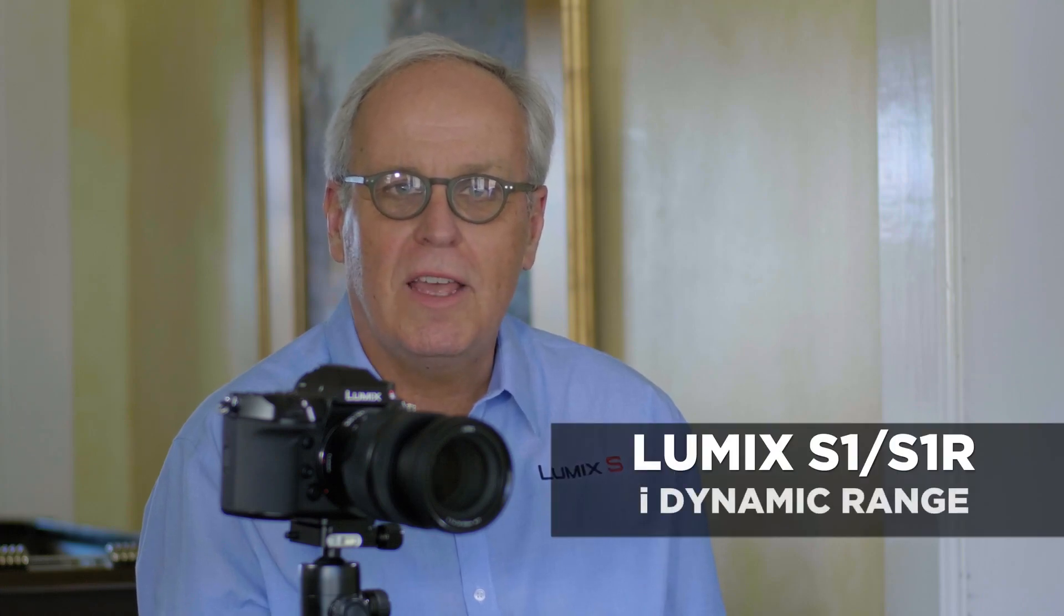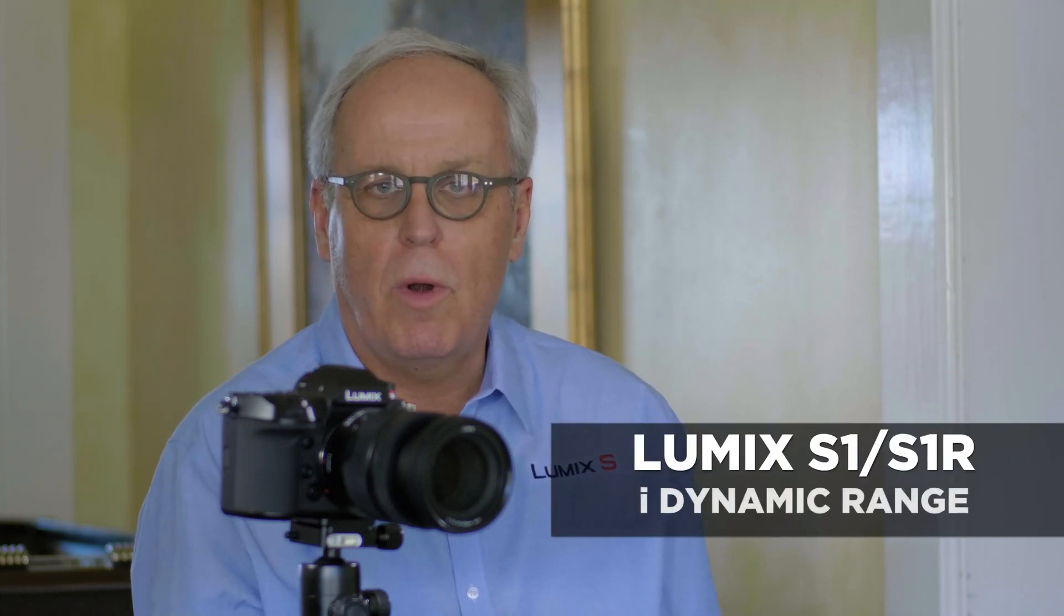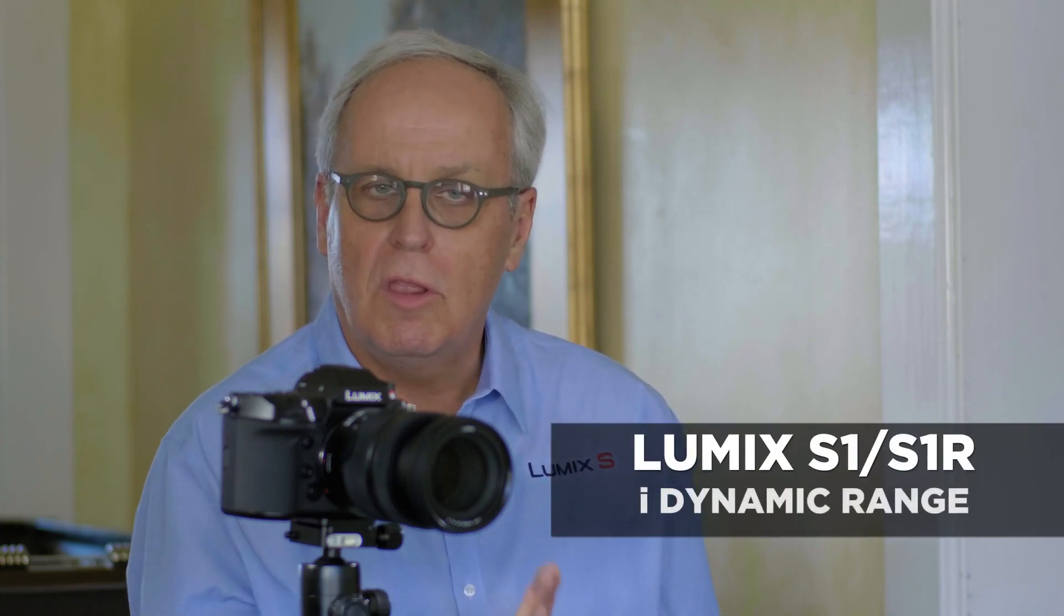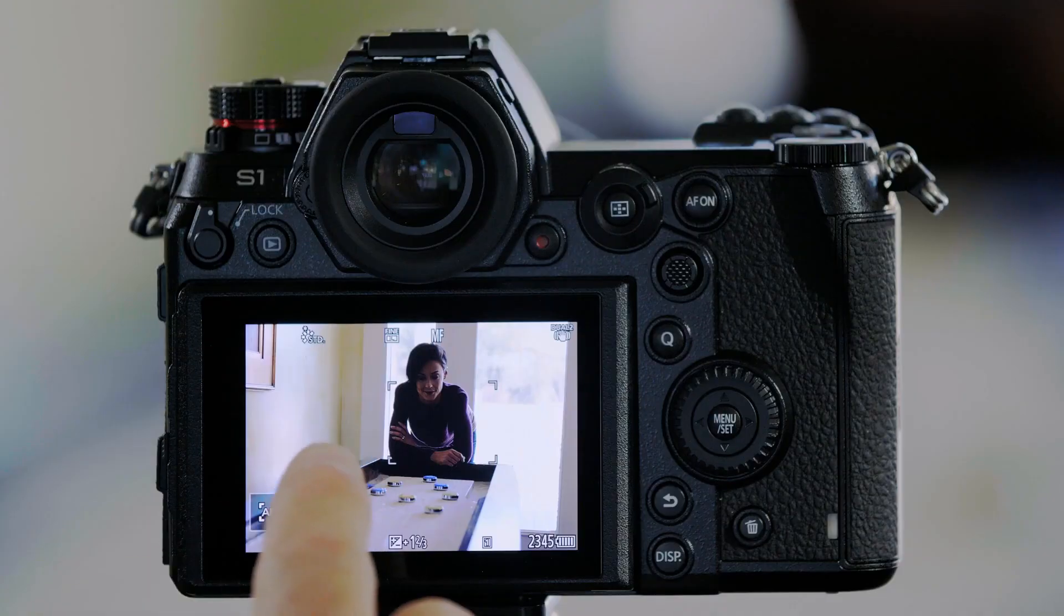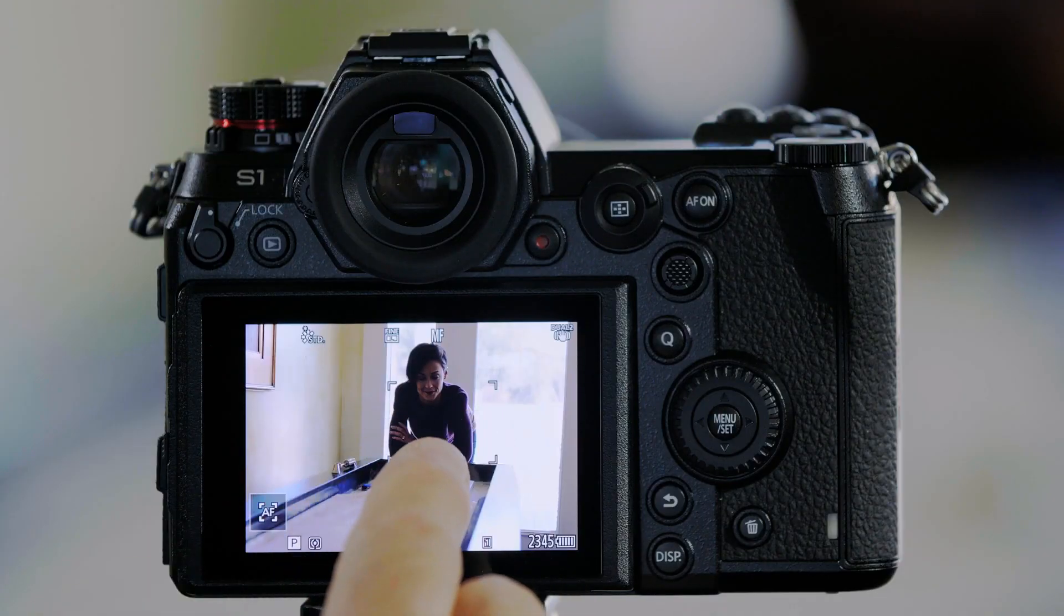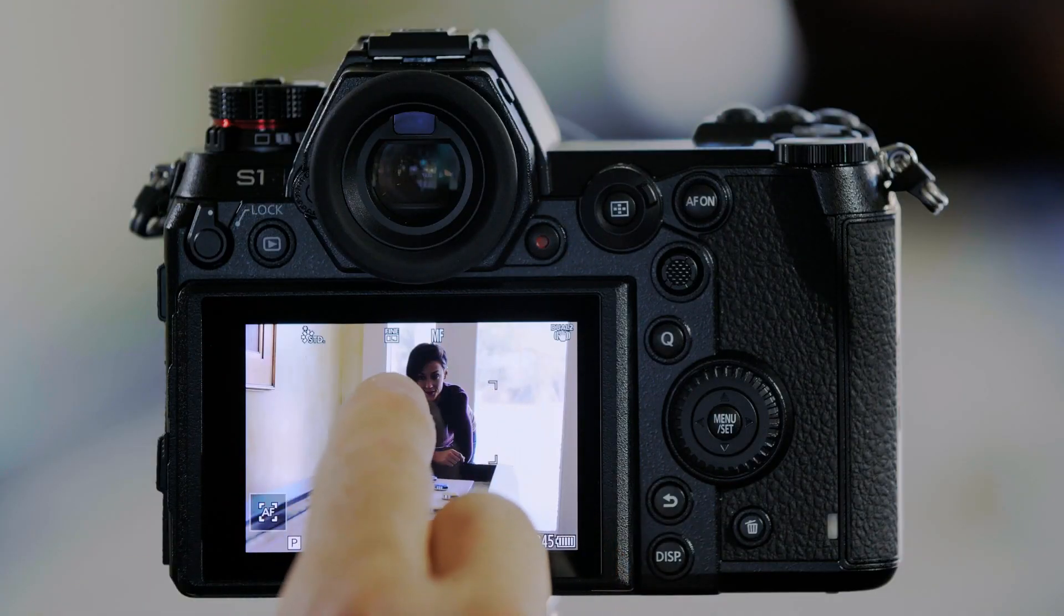The S-Series cameras have a feature called Eye Dynamic Range. Let me demonstrate how this works. In this scene, the background is bright and Dawn is dark. We want to correct that using Eye Dynamic Range.